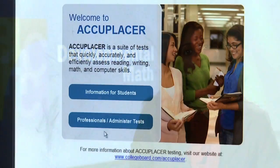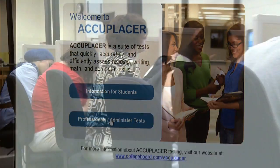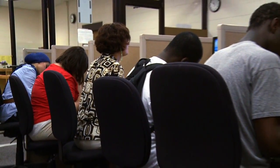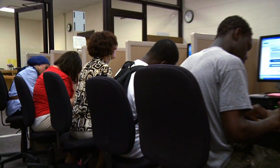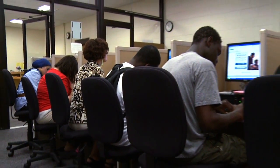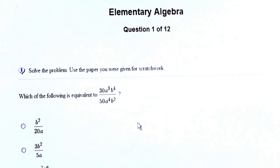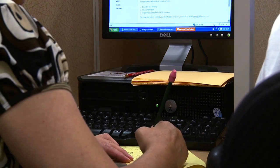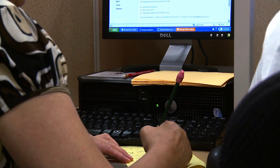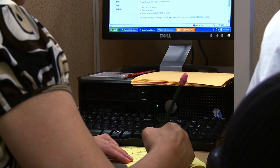All associate degree programs and a few certificate programs require one or more college-level mathematics courses. Therefore, if you place into a developmental-level math class, it's very important to understand which courses you must pass with a grade of C or higher before registering for your college-level math course.